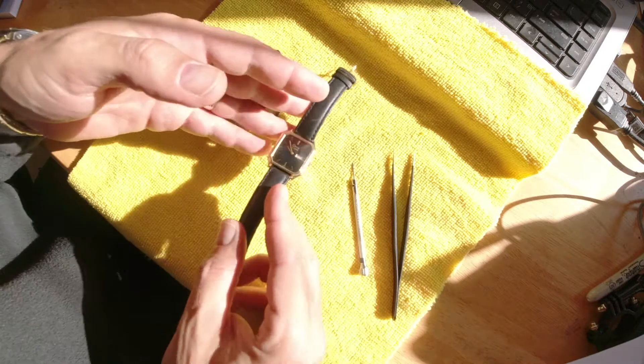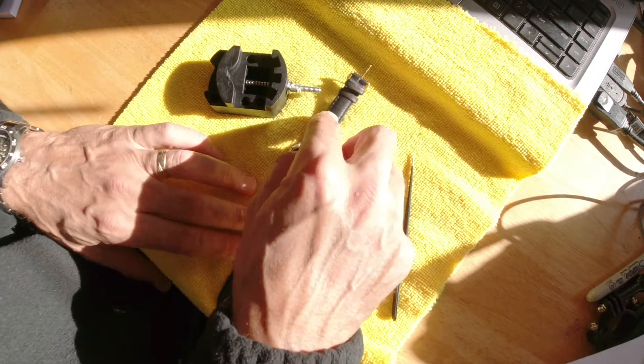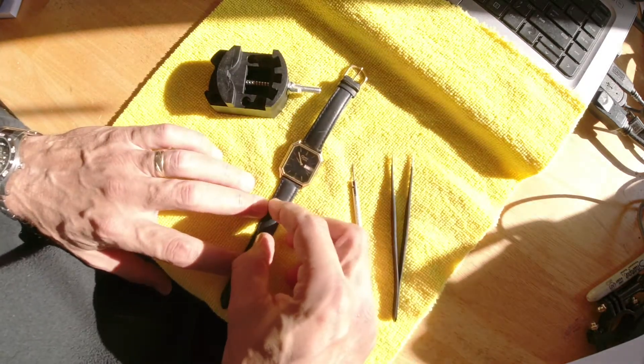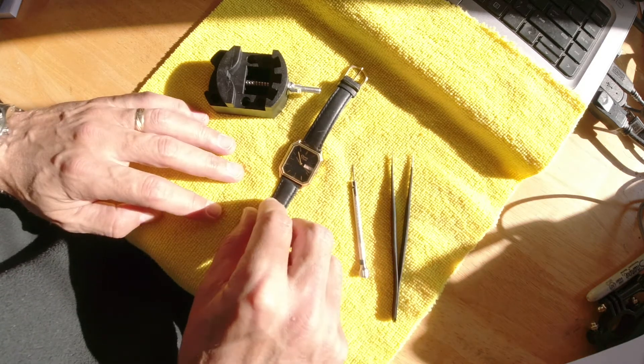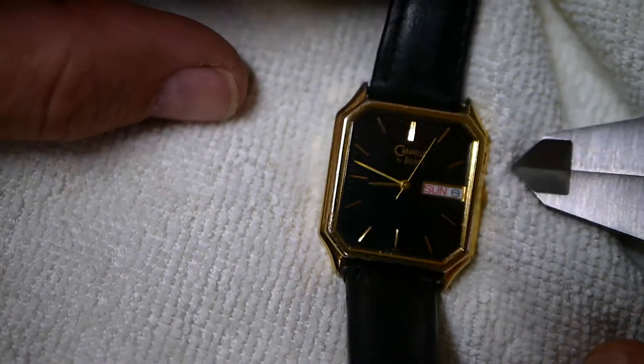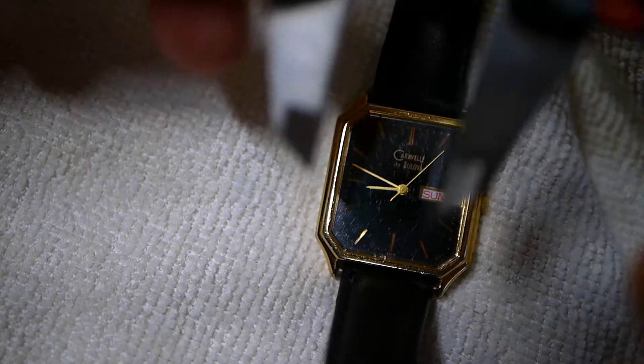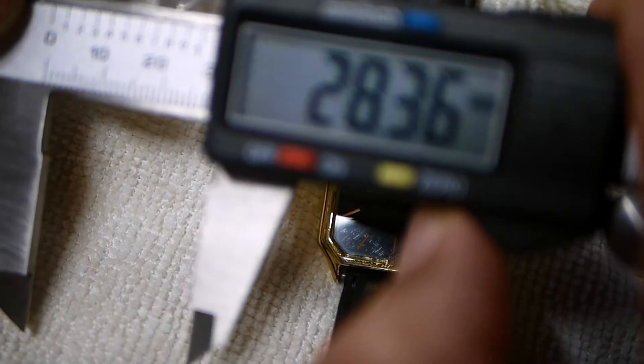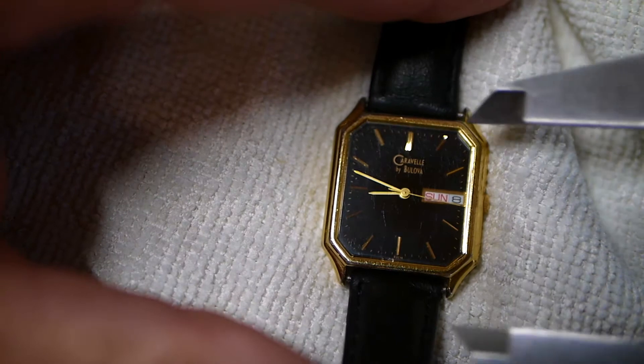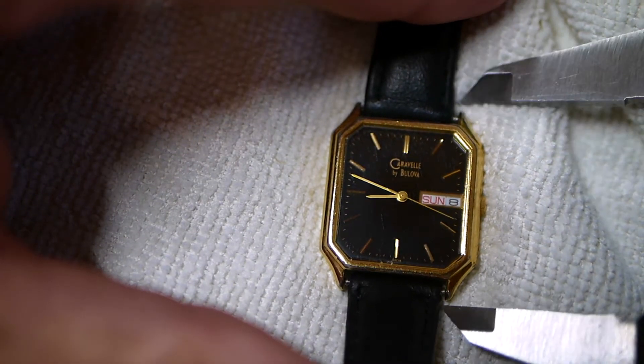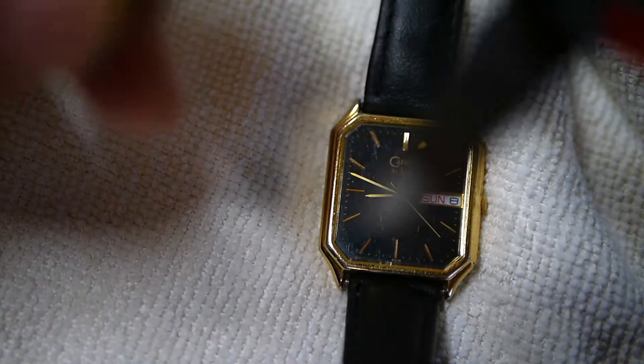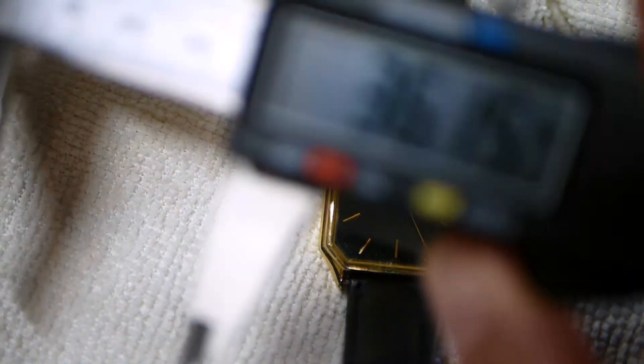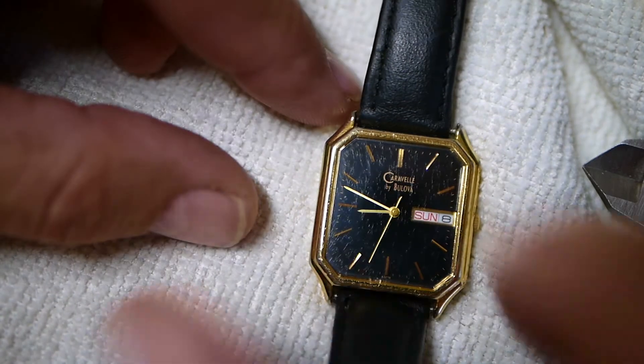So today I'm going to get this running again. I don't know about the value or anything, it just has a lot of sentimental value to me. Now let's get some quick specs on this one. The case width is 28.36 millimeters and then lug to lug the case is about 36 millimeters.